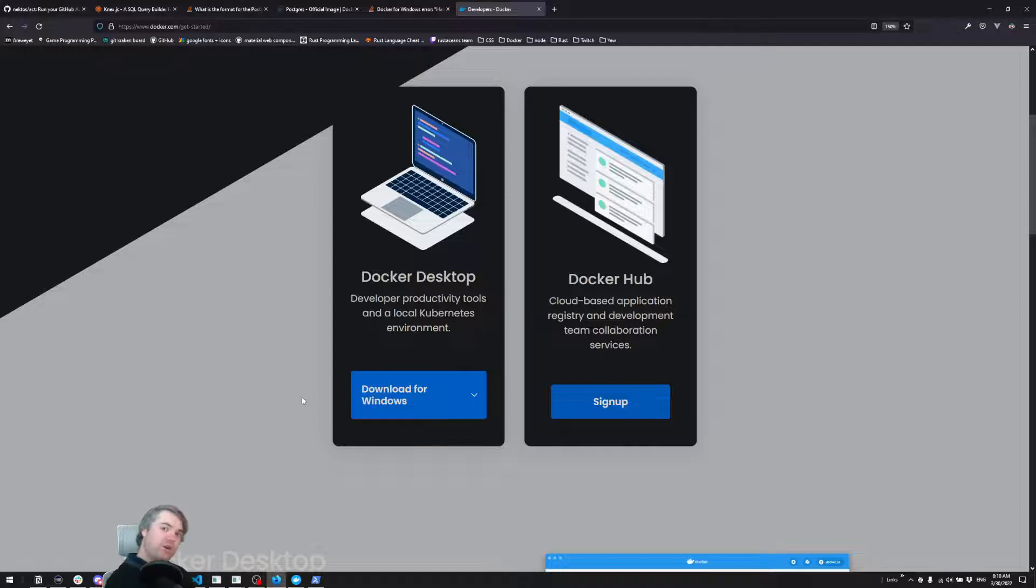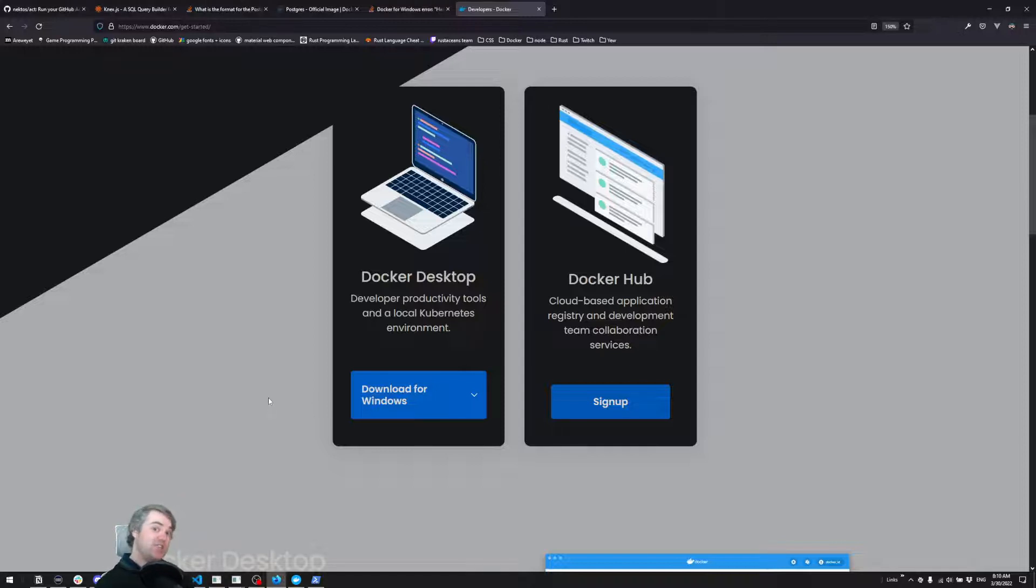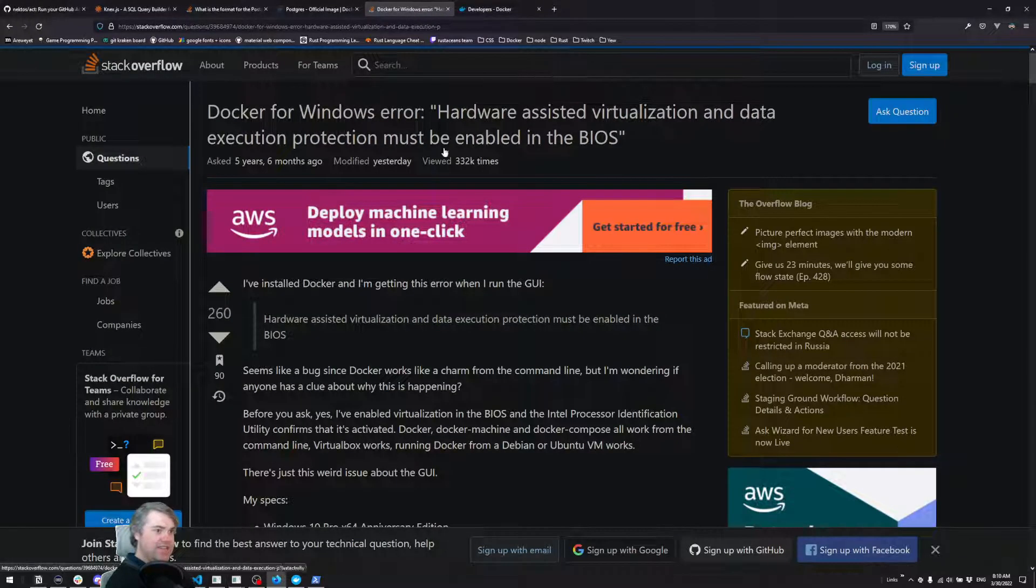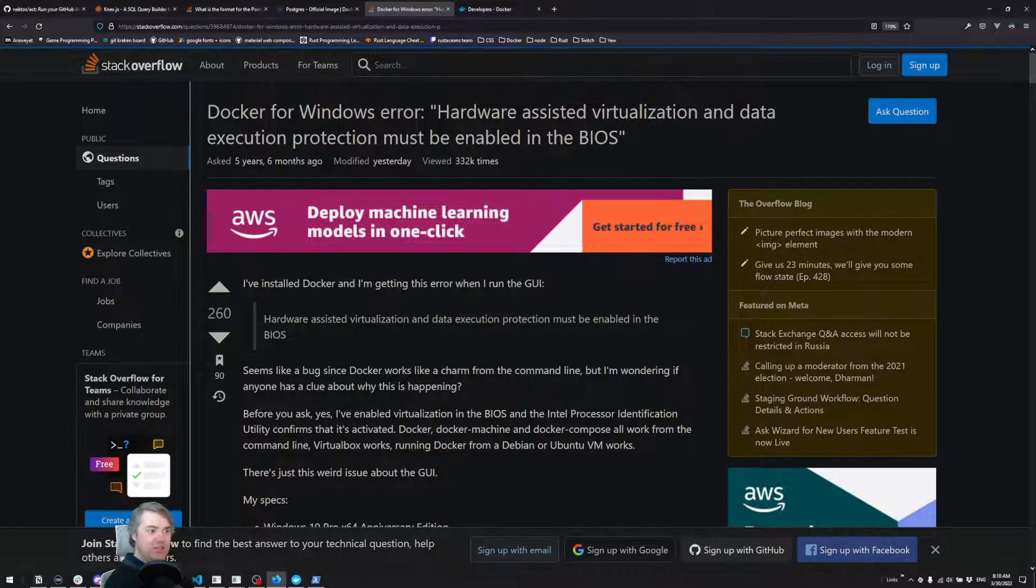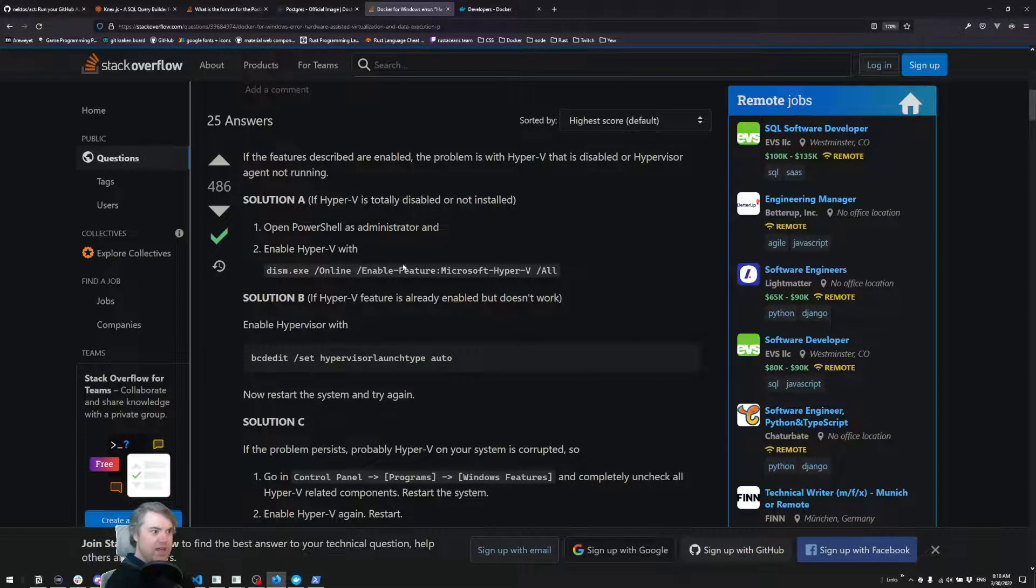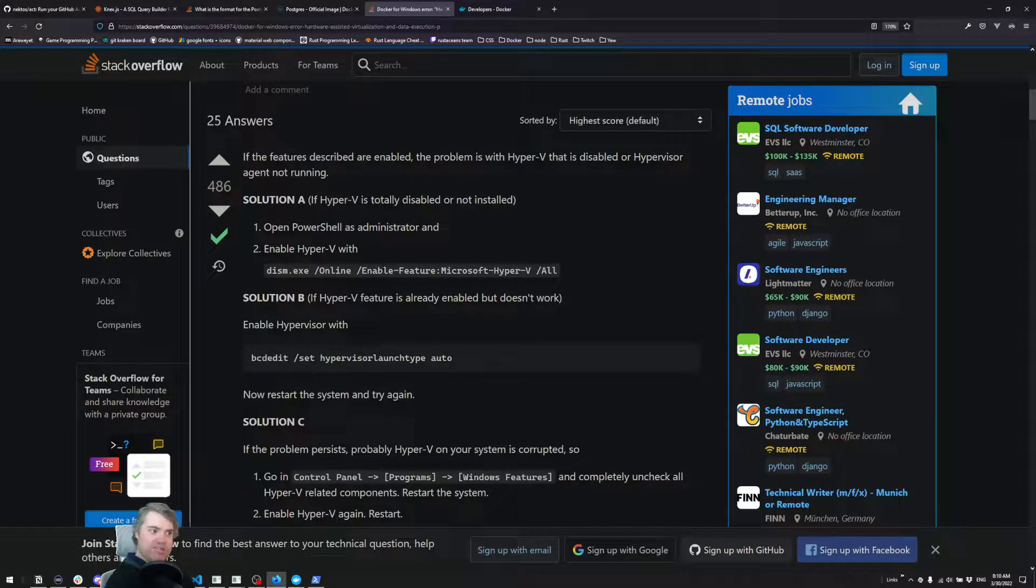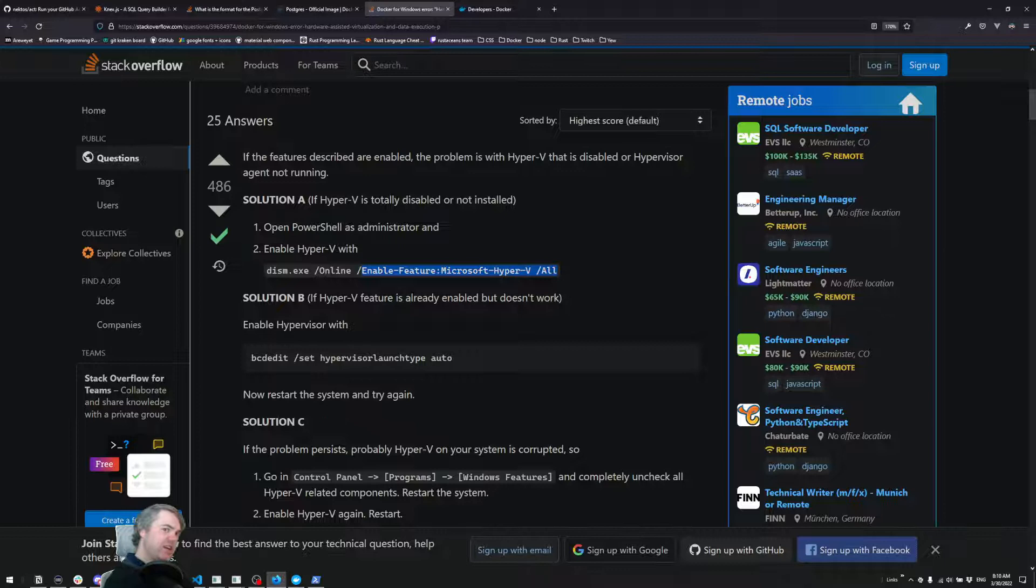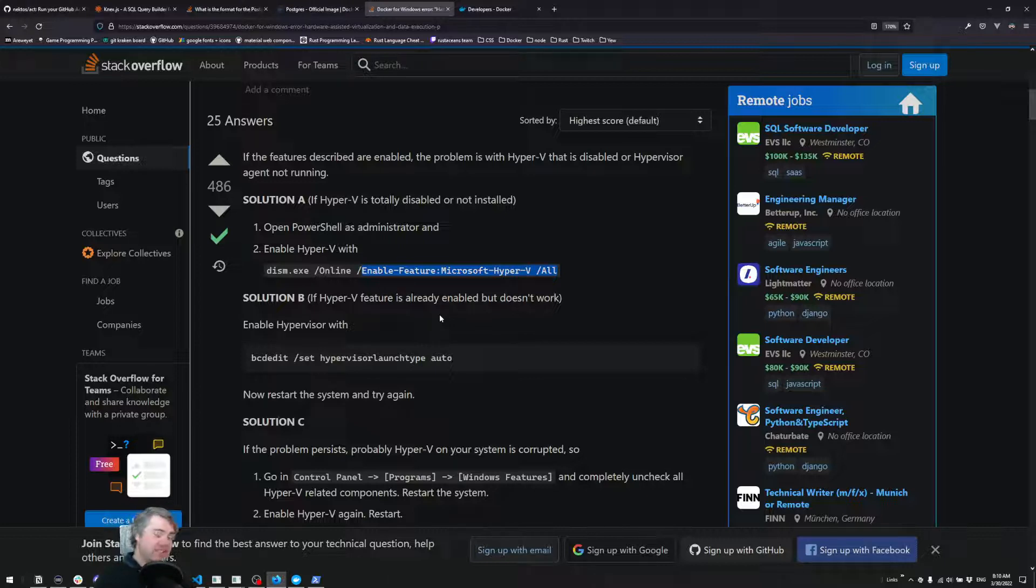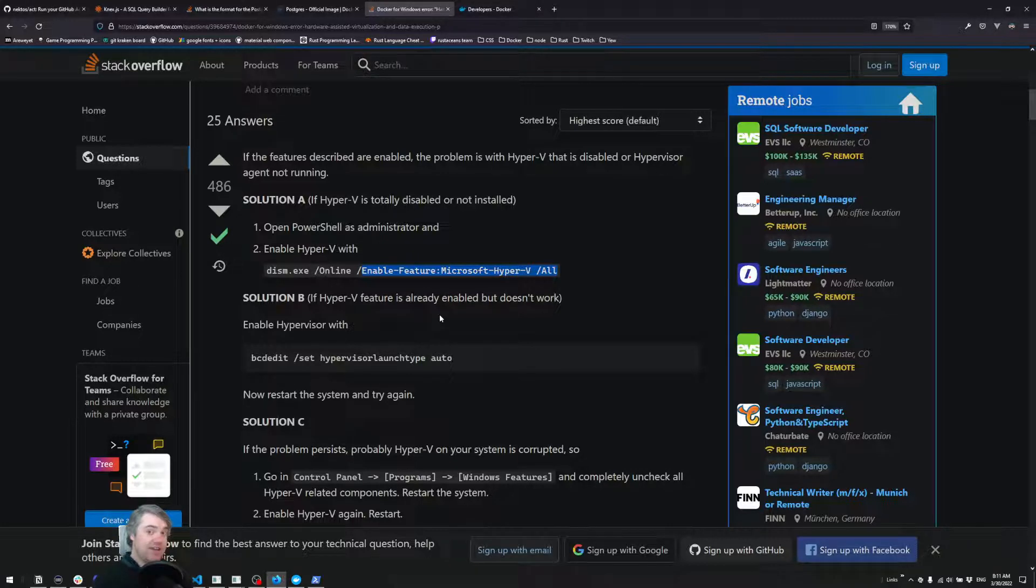For Windows, I started getting an error saying that I needed to enable virtualization in the BIOS. I rebooted the computer, and unfortunately virtualization was already enabled, but I still kept getting that error. So I did a little bit of googling and found that I needed to enable Hyper-V. I'll put a link to the Stack Overflow that helped me out. But it may be a different experience on your computer because it's possible that your BIOS actually doesn't have virtualization enabled.